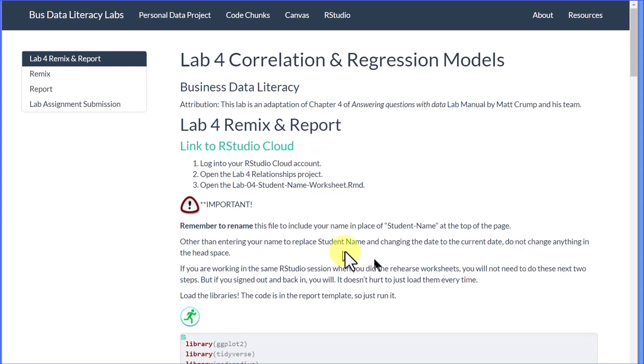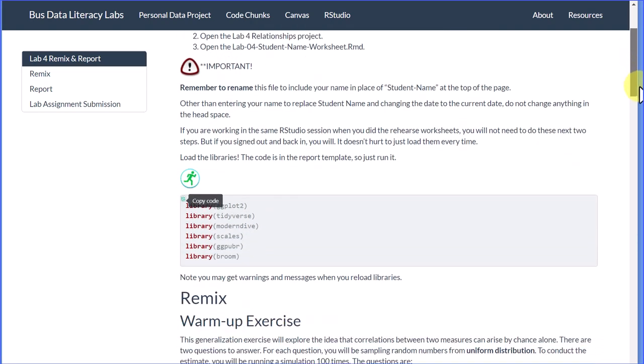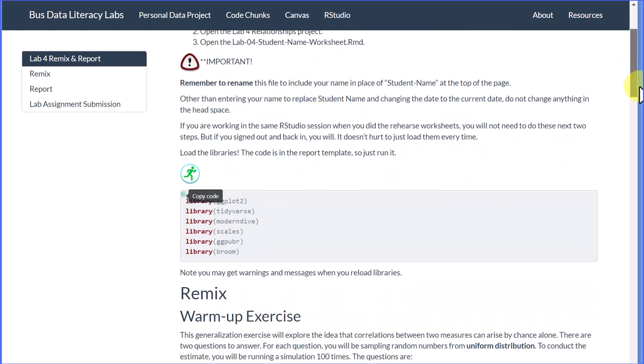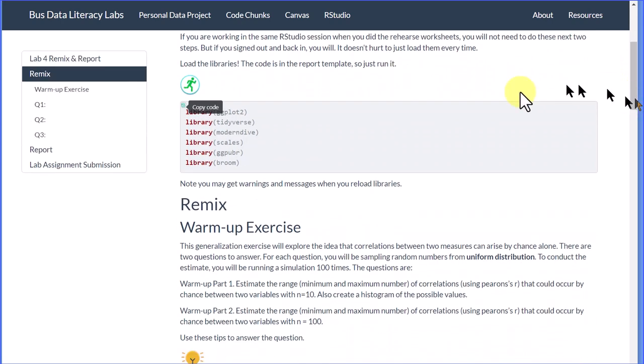There's some instructions there. Put your name at the top. You can rename the file if you like—that helps me out a little bit. And then we always have to load the libraries, and that'll be in your worksheet.